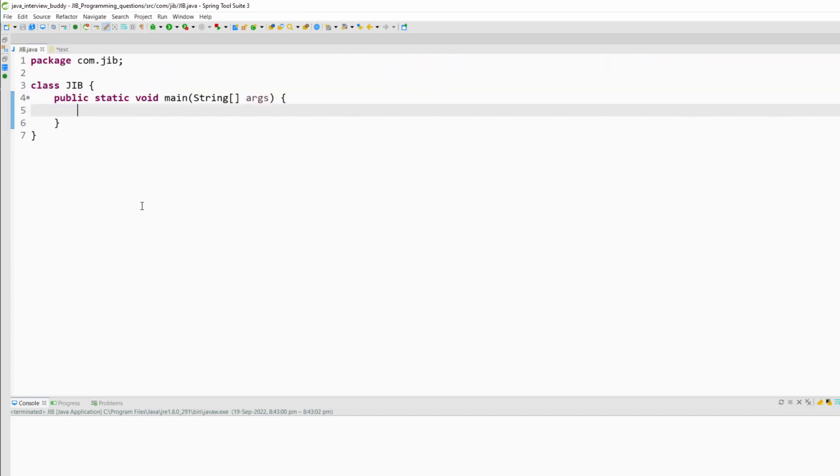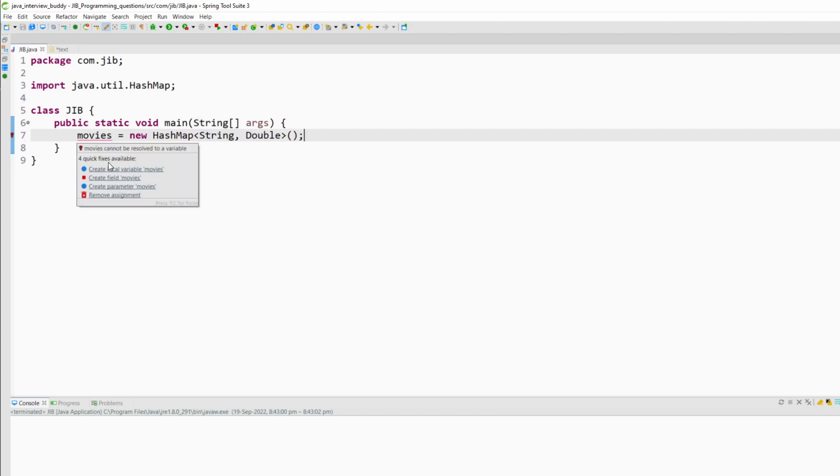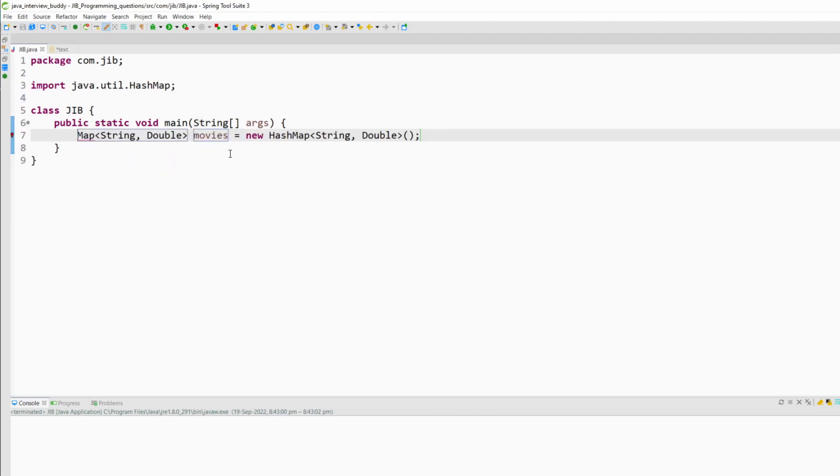So first I will create a HashMap and put some movie names and ratings in that. So I will create a map called movies equals new HashMap. The key will be String because it is a movie name and the value will be Double. This variable is a type of Map.